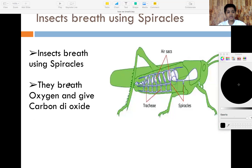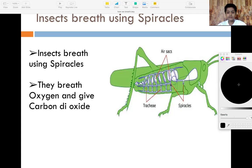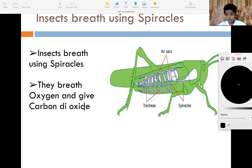The next one is about insects. Insects breathe using spiracles. The spiracles are right over here. Insects breathe in oxygen and give out carbon dioxide. That's how insects breathe.